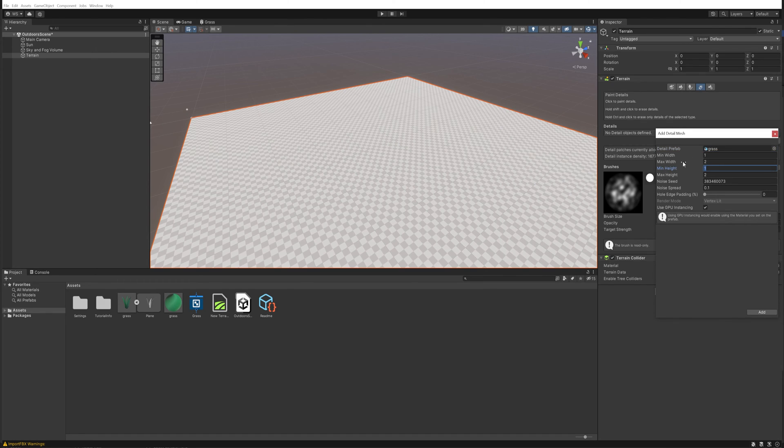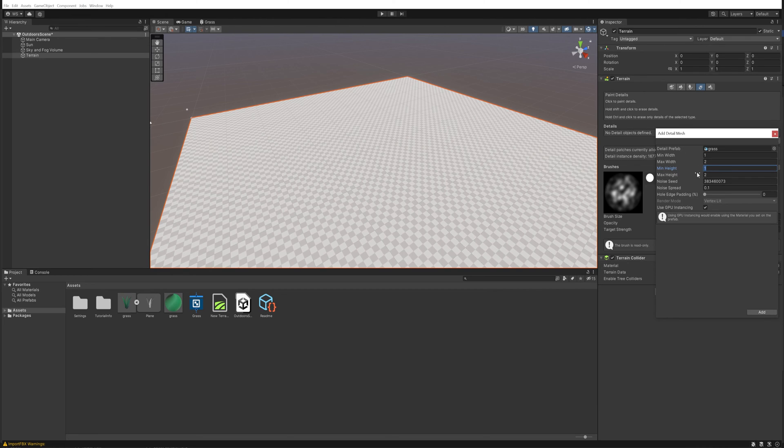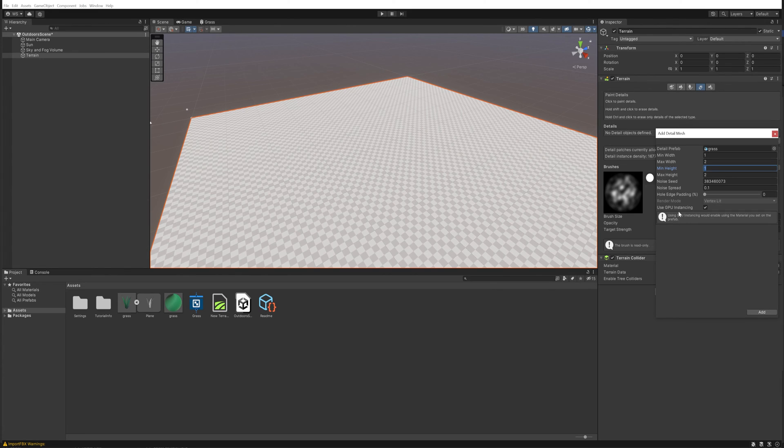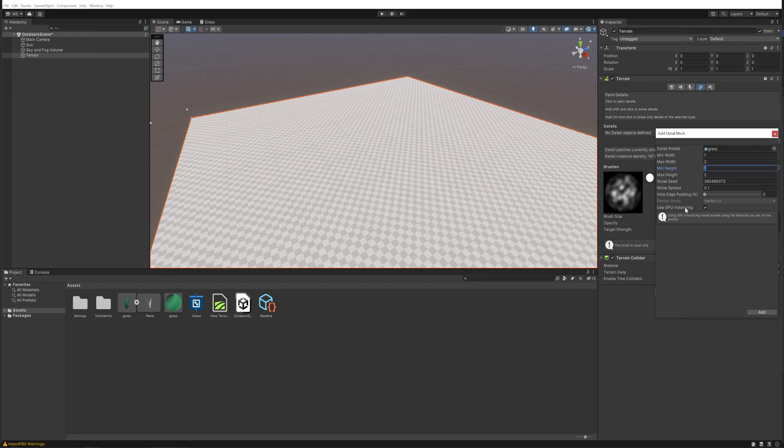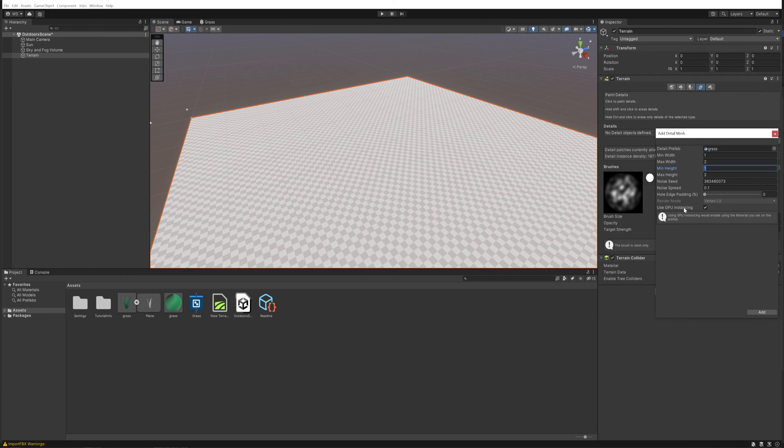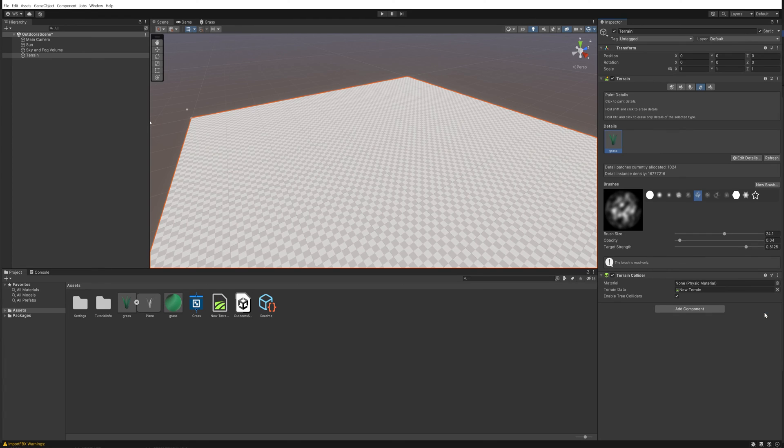Then we're going to go into the paint details tab here and we're going to edit details, add detail mesh and we'll add our grass mesh in here. We can change the maximum and minimum width and the height. For right now we're going to leave those as is but we can change those around as we like later. Very important because we're going to be rendering a lot of these things - GPU instancing needs to be on. If you have this off it's going to actually instantiate every single blade of grass on the CPU and your frame rate is going to tank. So let's add this grass now.